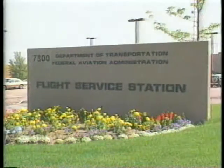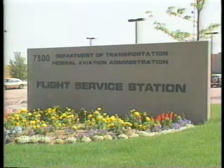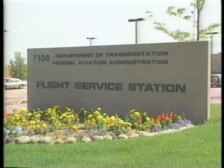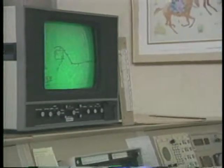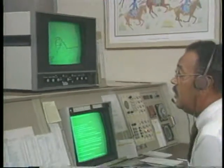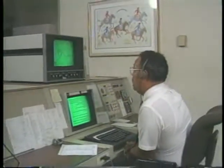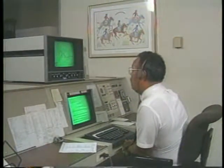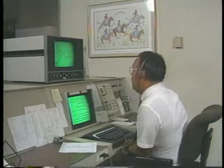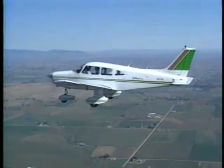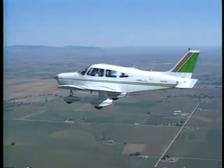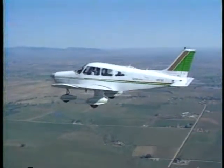Let's turn our attention now to communicating with a flight service station. An FSS provides a variety of services that you can access through your radio, including opening and closing a flight plan, weather updates, and at certain locations, airport advisories. When you communicate with an FSS, you normally precede the call with the word radio.